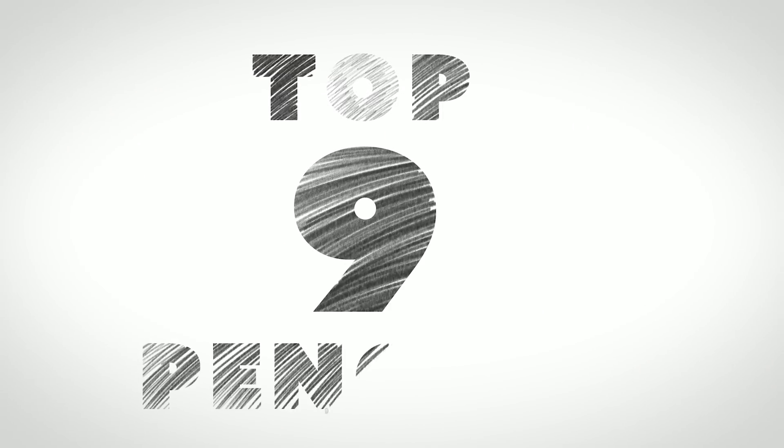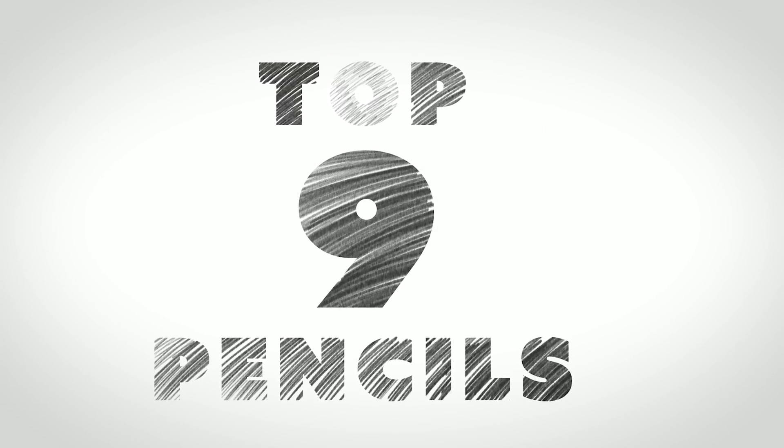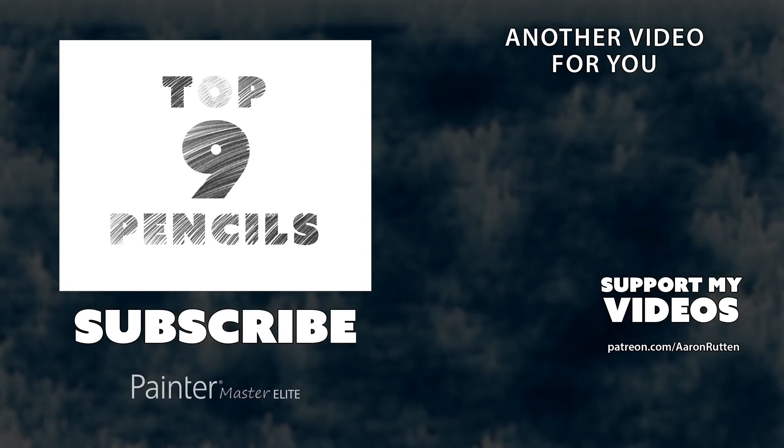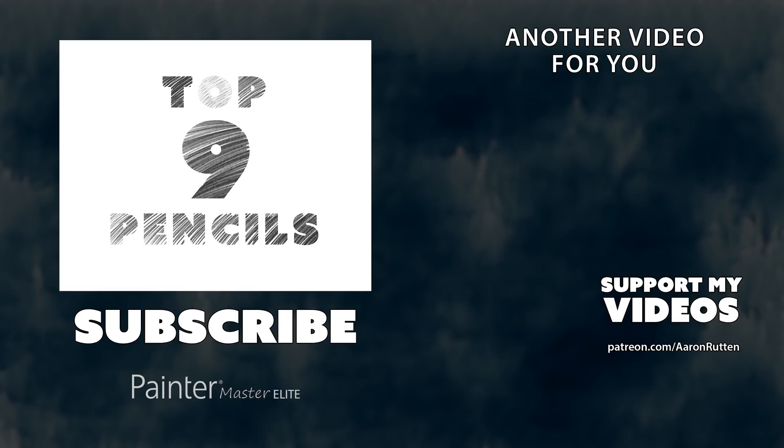So there you go. Those are my top nine pencil brushes for digital artists. If you found this information helpful, click the like button, and if you're new to my channel I'd love to have you subscribe. I have a lot more digital art videos like this. Thanks for watching, and I'll see you next time.